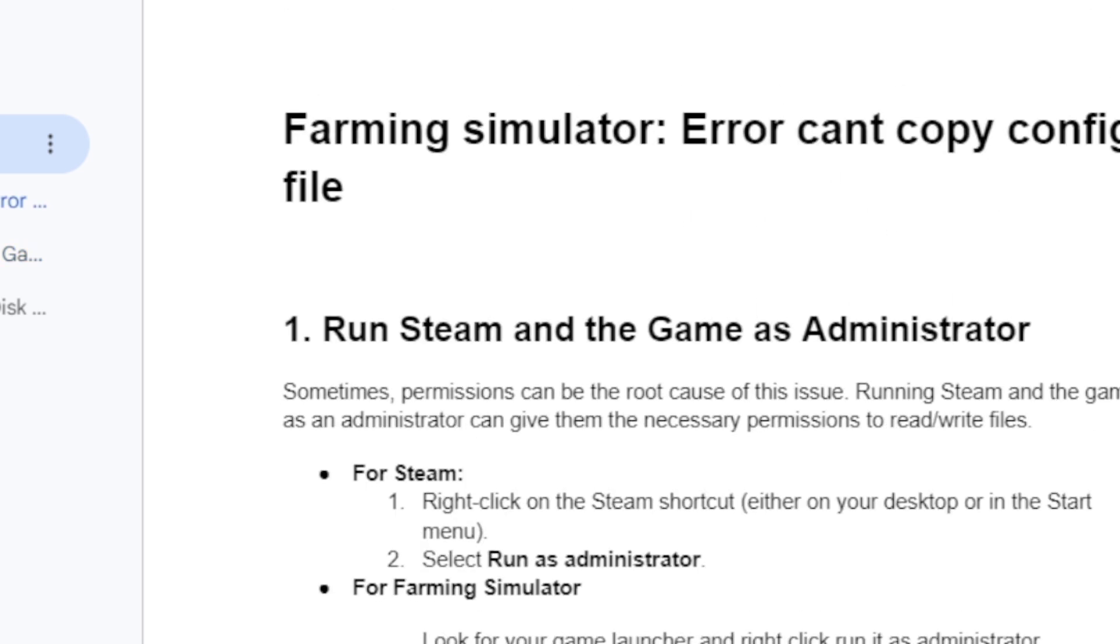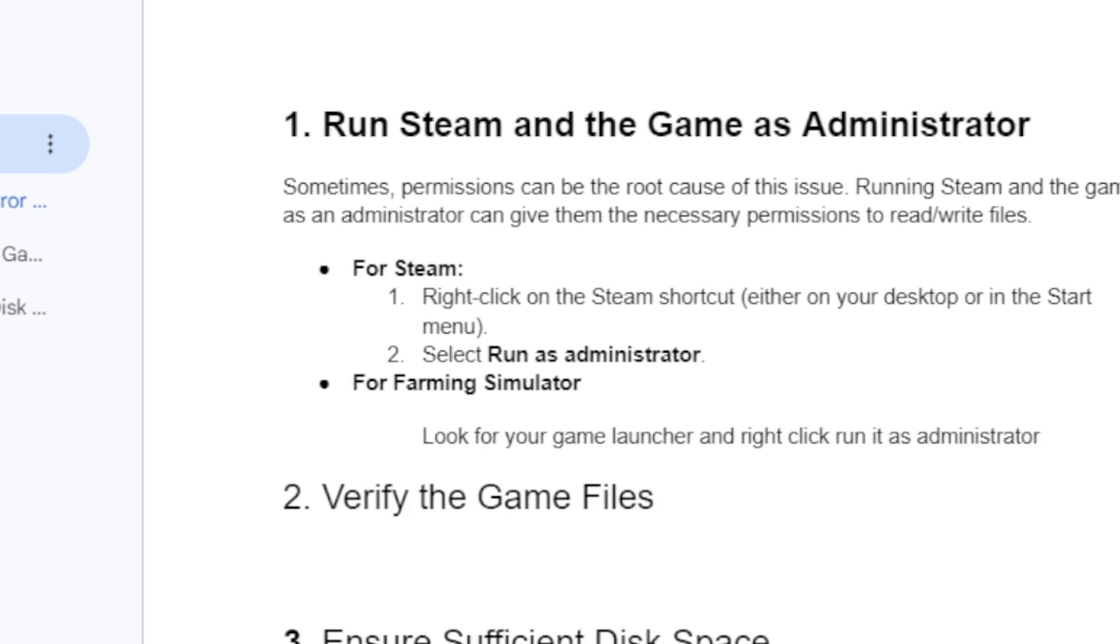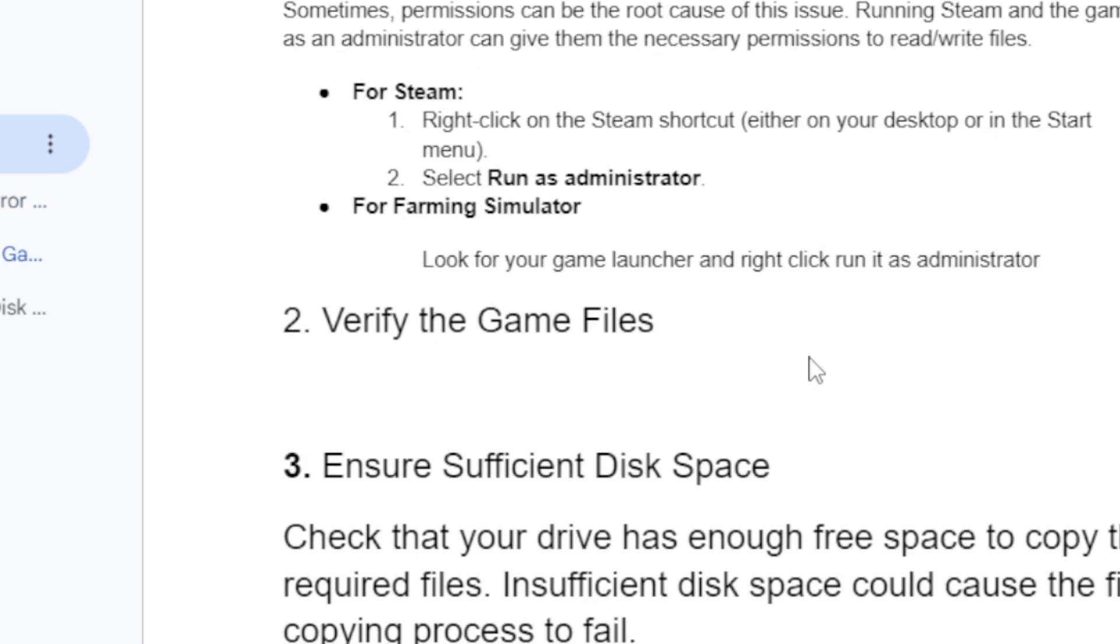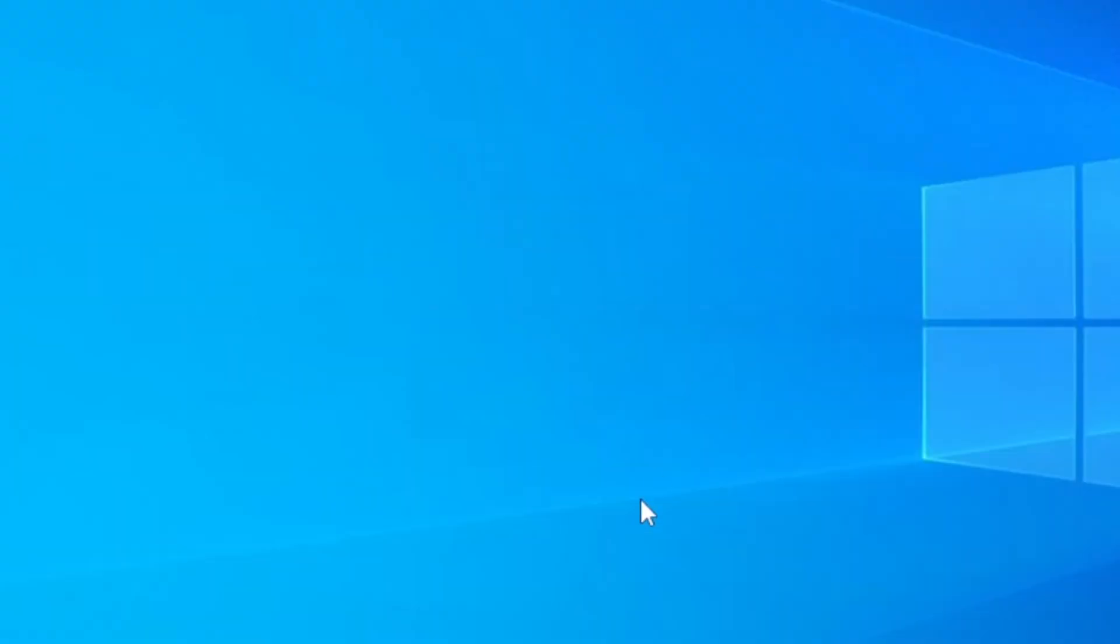If you've done this but you're still seeing the same problem, you probably need to verify the game files if you've installed the game from Steam.